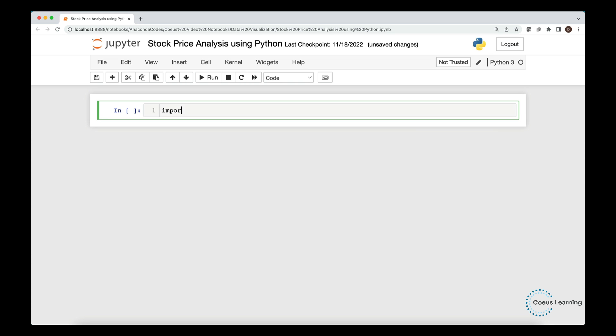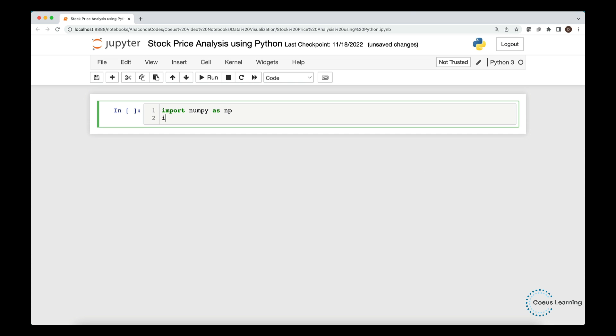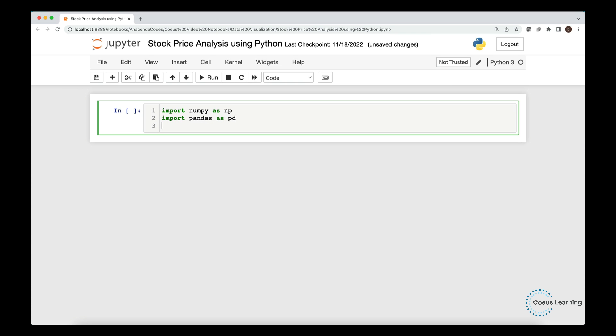We import all the required modules. We import NumPy, Pandas, Matplotlib, and Seaborn.